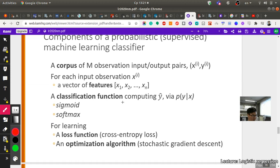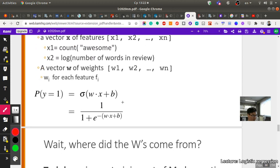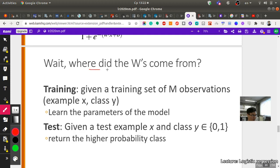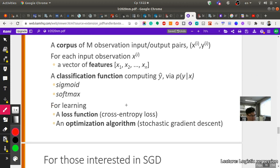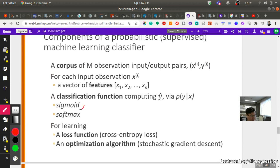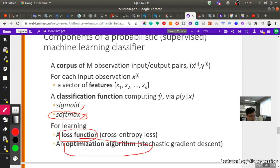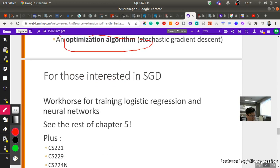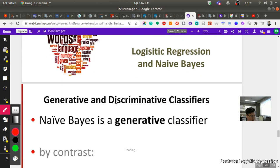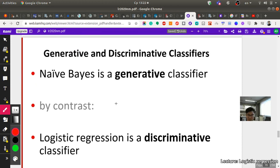The most important question is: where do the weights w come from? Given a training set of observations, we learn the parameters of the model. This process is called training — we use a special algorithm to train the weights w to find the values that best fit the data. We can use sigmoid for binary classification and softmax for many classes. For learning, we use a loss function and an optimization algorithm such as stochastic gradient descent.